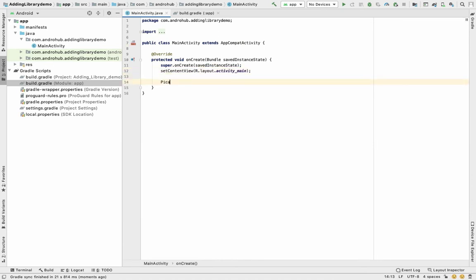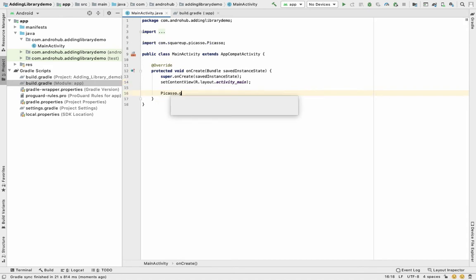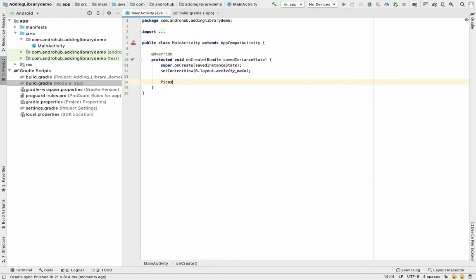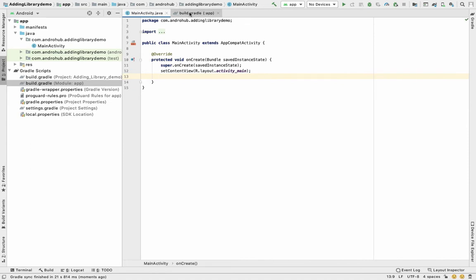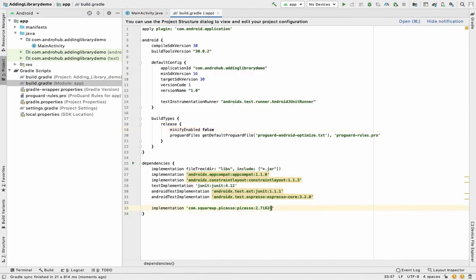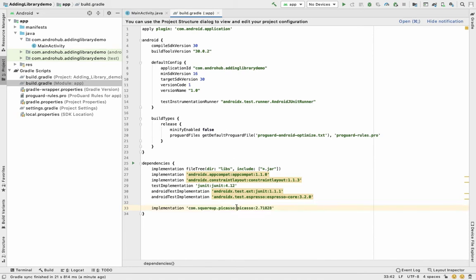You can see that if I search for Picasso it's accessible, so I can now use Picasso in my project. The benefit of adding dependencies this way is that you can always get updated code — whenever the version changes, you just update the version number here and you're done. You don't have to copy code from anywhere else.